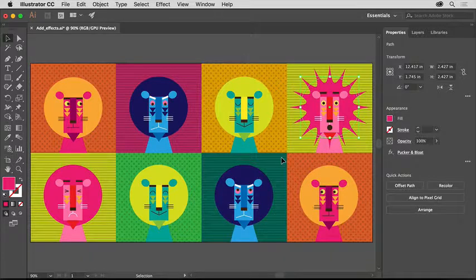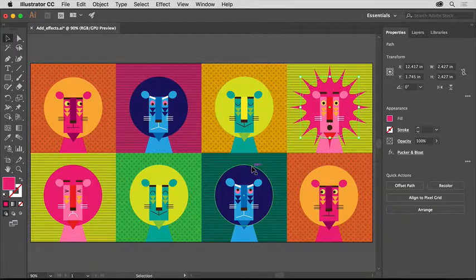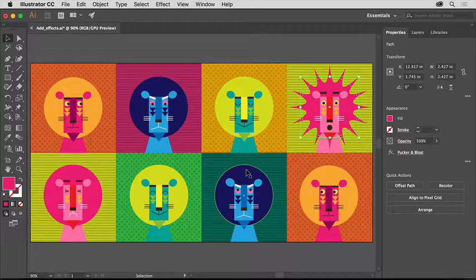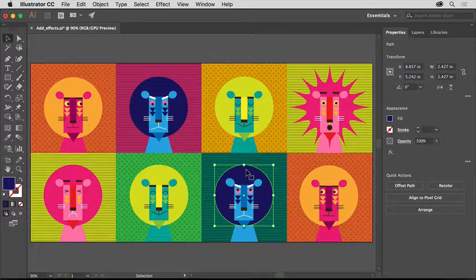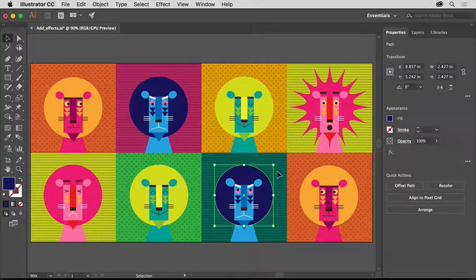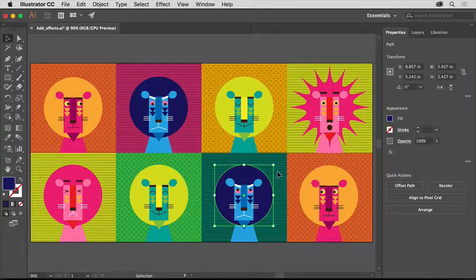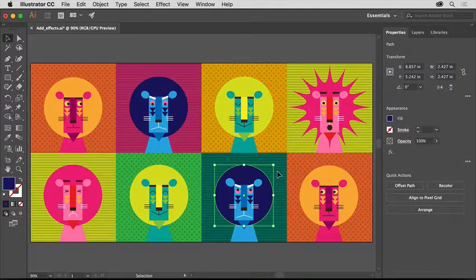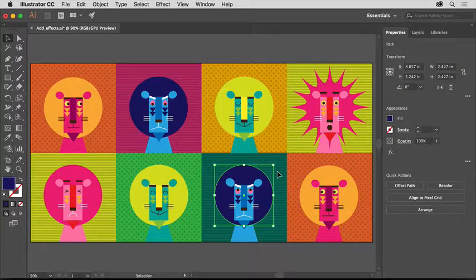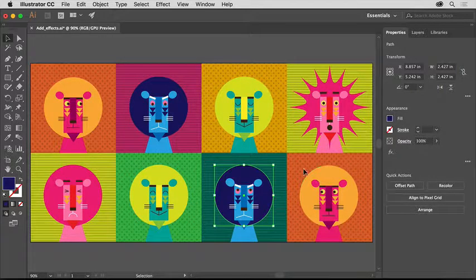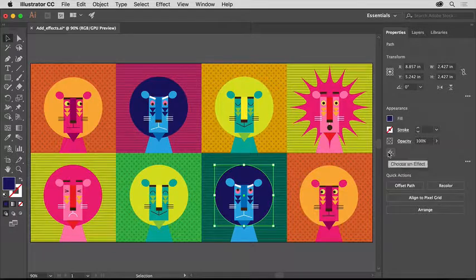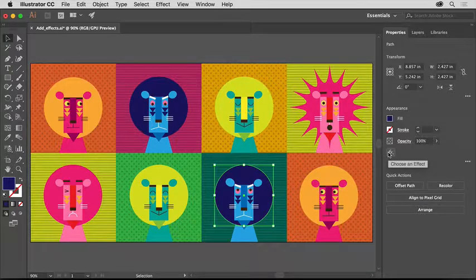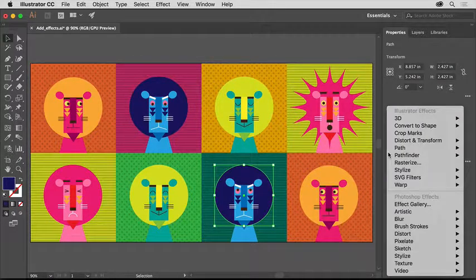Now you'll apply a different effect to other artwork. Click to select this blue circle in the bottom row. To make the circle easier to see and distinguish it from the background, you can apply different effects like a glow or a drop shadow. With the shape selected, in the Properties panel, click the Effect option to see the effect menu.